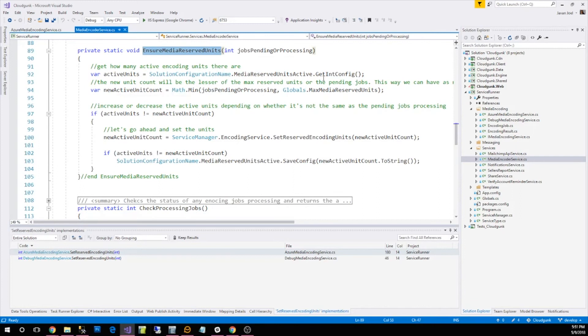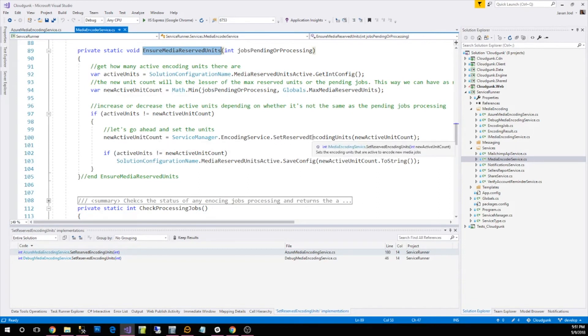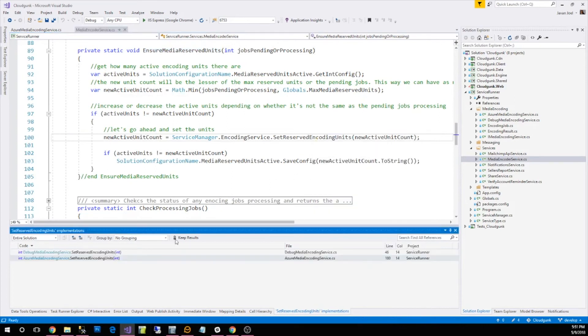So I need to set and activate the encoding units. I'll go ahead and show you how that looks.